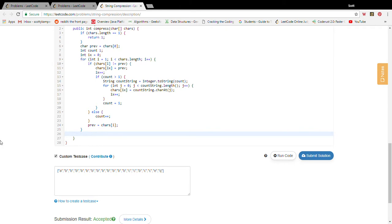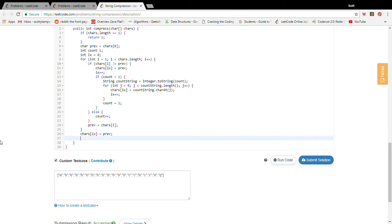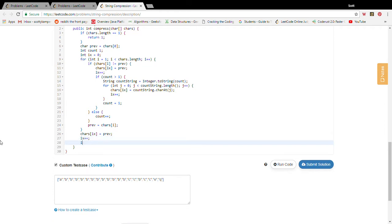So we write to the insert index our previous character seen. Whenever we write to the insert index we increment it so it's still pointing at the right value. And we're just going to do the same thing here.